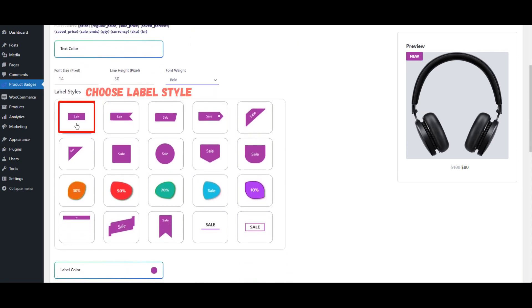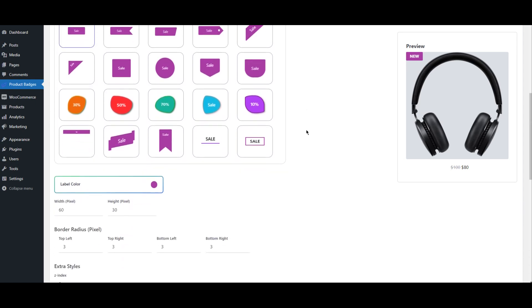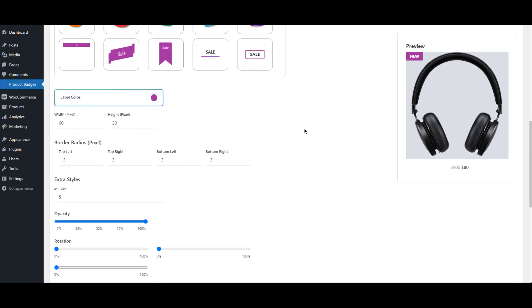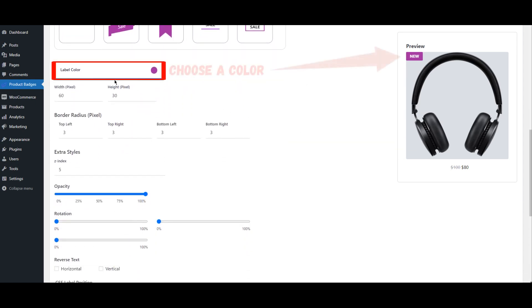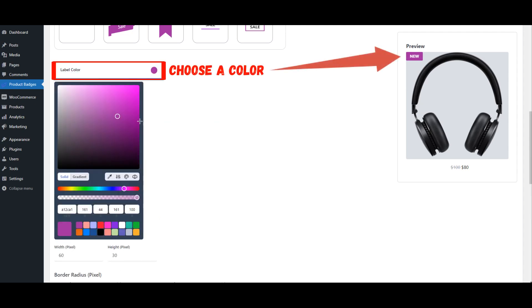Choose the label style that best suits your needs from the list of available options. Then choose a color for your badge that complements your website's design while still catching the viewer's eye.